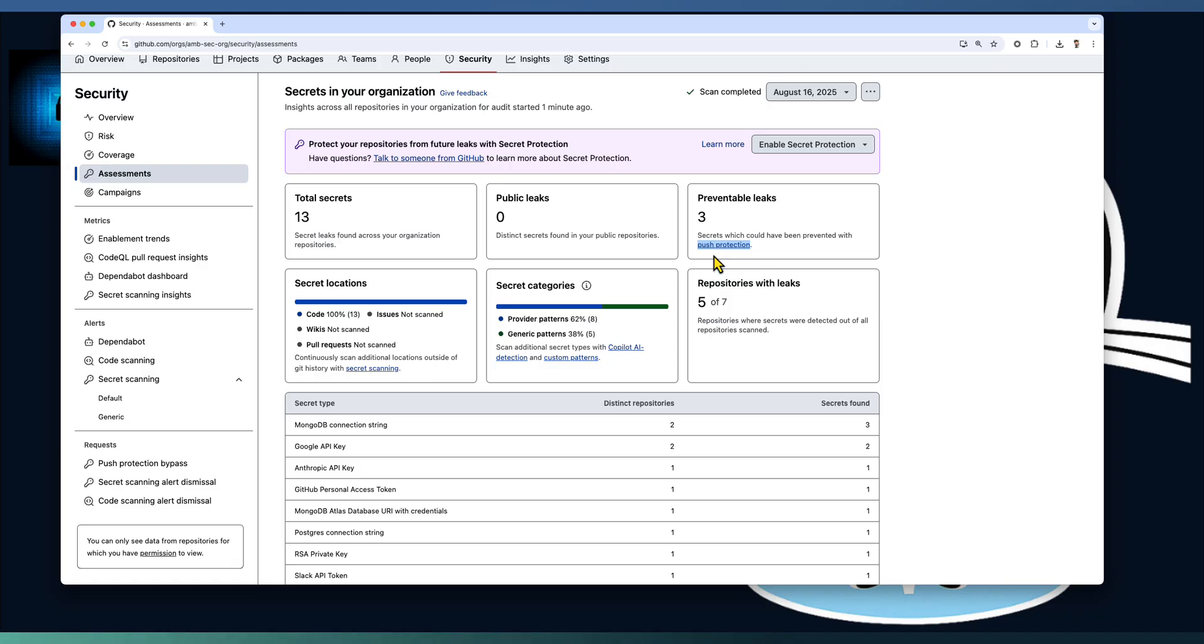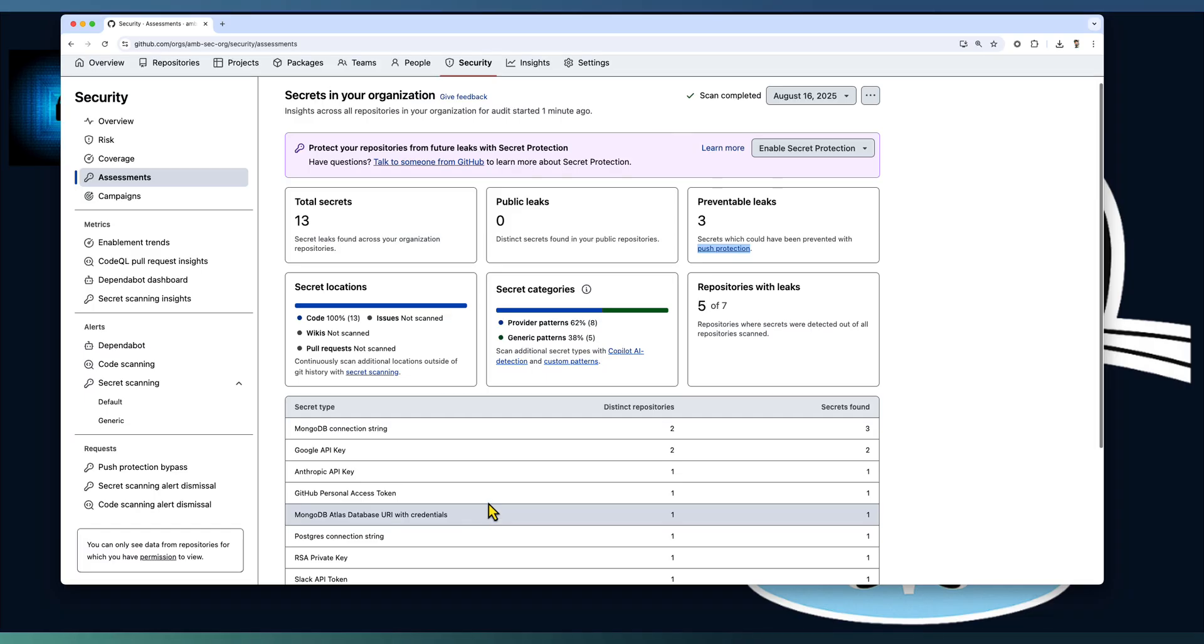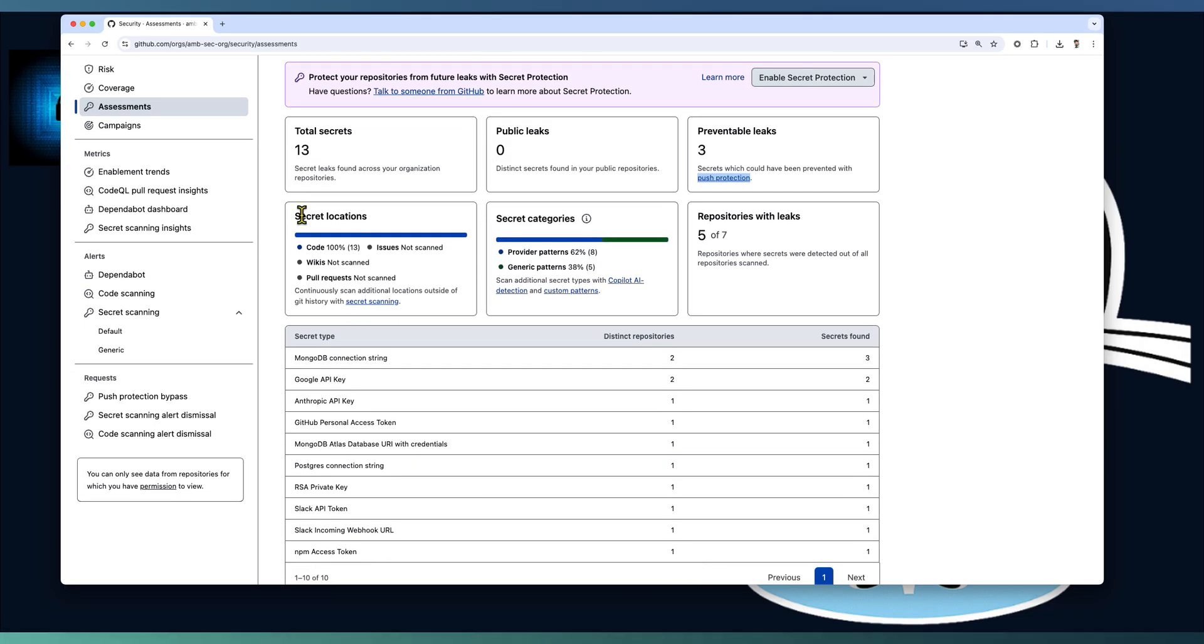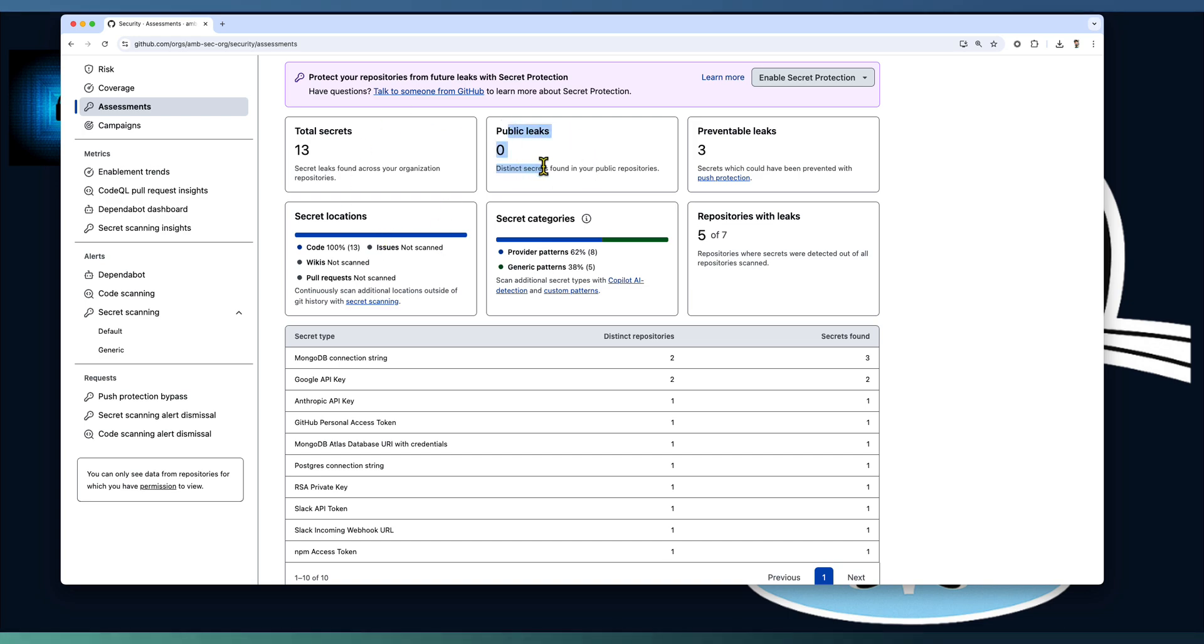And three of them would have been prevented from the developer ID itself using push protection. We will understand about push protection in our next video. Here the focus is more about how many secrets leaked. And it's also captured whether there is any public secrets. Here all our repositories are private, so there is no public repository exists.